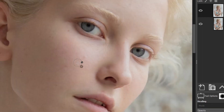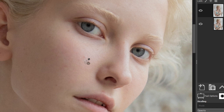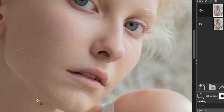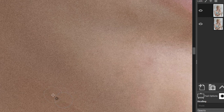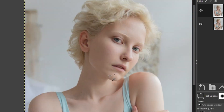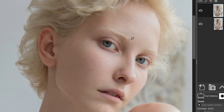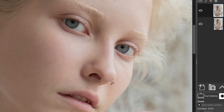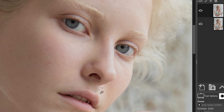You can use the heal tool for blemishes on the face — I find it works perfectly in these situations, unless you're working along a hard edge like her chin right here. She has a little blemish there, and the heal tool may not work because it blends away the hard edge, so the clone tool will work better in that case. Now that you know how to apply the heal and clone tools, you can practice that on your own.